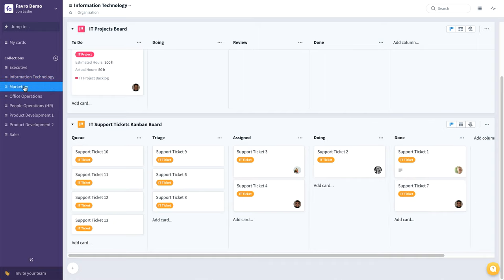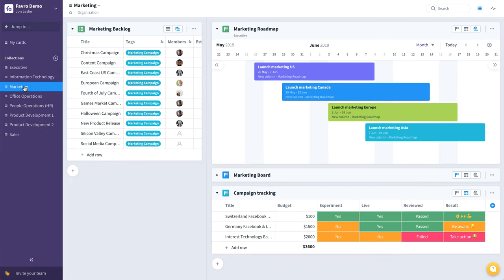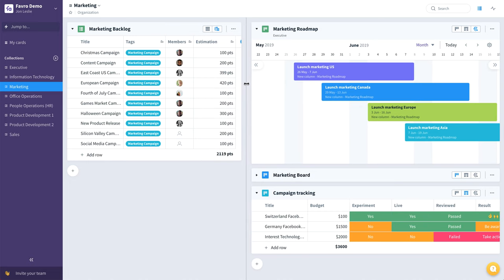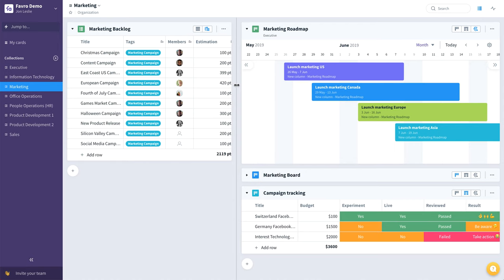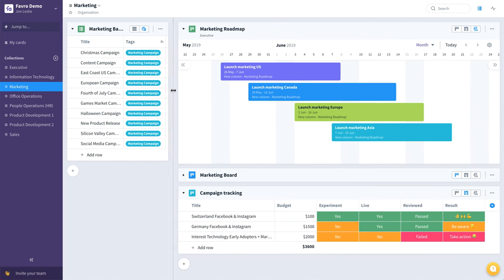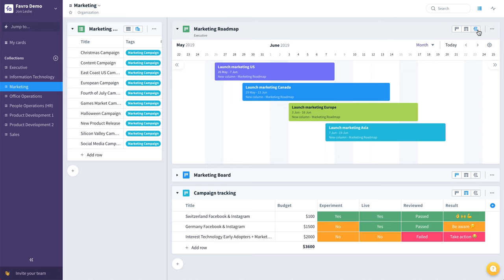Now let's take a look at a marketing team's collection. Here you can see they have their own marketing backlog of, in this case, maybe all of the marketing campaigns that they want to complete currently and sometime in the future. At the very top, they have a marketing roadmap. They'll always be looking at this particular board probably in the roadmap or timeline view.